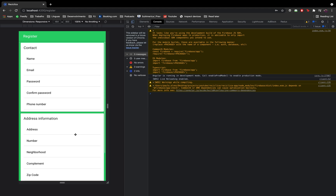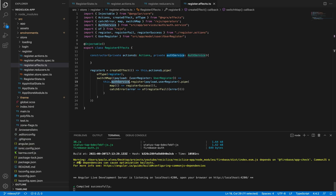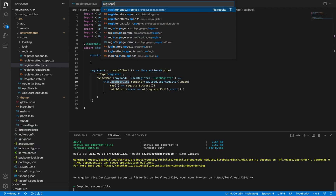The user will input their information and click on the register button. We already worked on the form validation and on the state management. The only thing missing is to get all those values from the form, call the register action, and treat the multiple states the register page can be on: registering — so we show a loading component; registered — so we hide the loading component and send the user to the home page; and the failed registration — so we hide the loading component and show the error message.